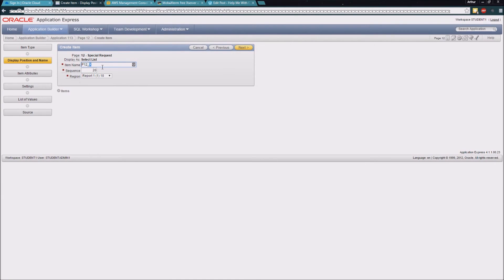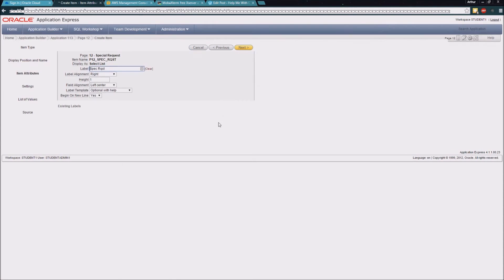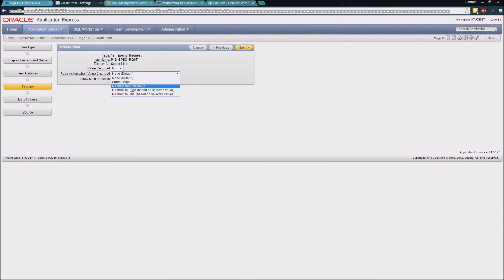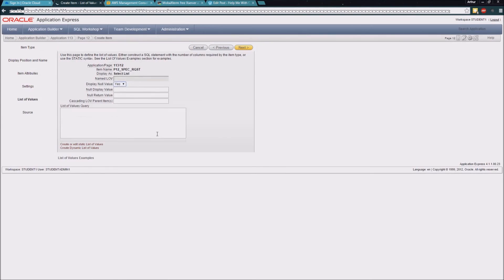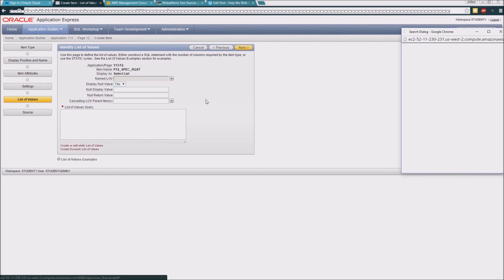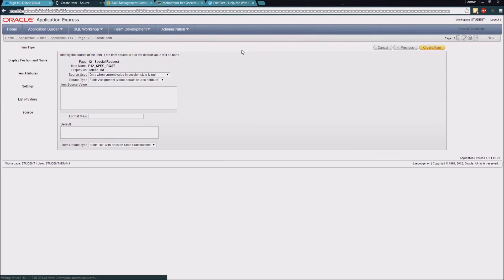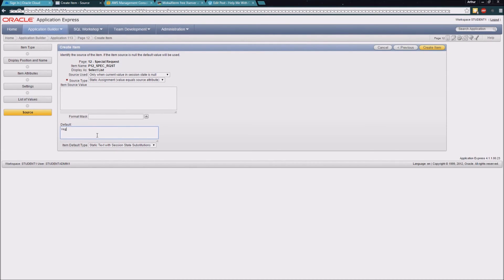Again it's going to be a select list — I'll hit next. This one we're going to call Special Request. I'll take the default values, and again on this one I want it to submit the page when the value is changed. This time I should be able to use a named list of values I've already created called Special Request. I'll click next, give it a default value of vegan so the box is populated when we come to the page, and create the item.